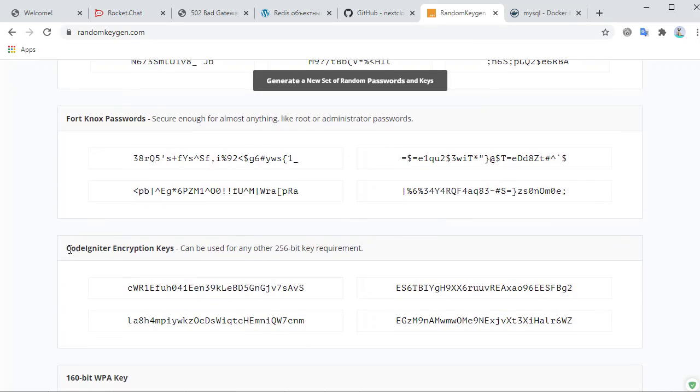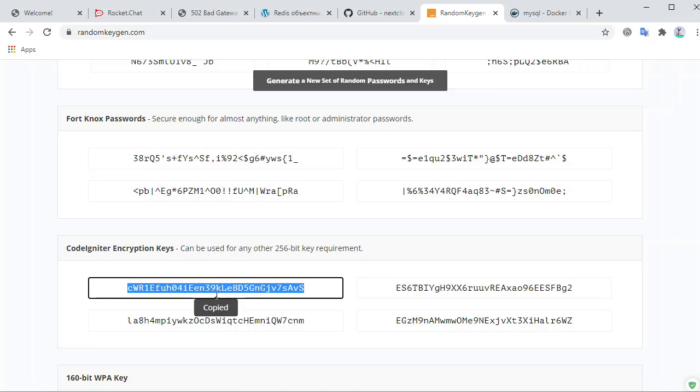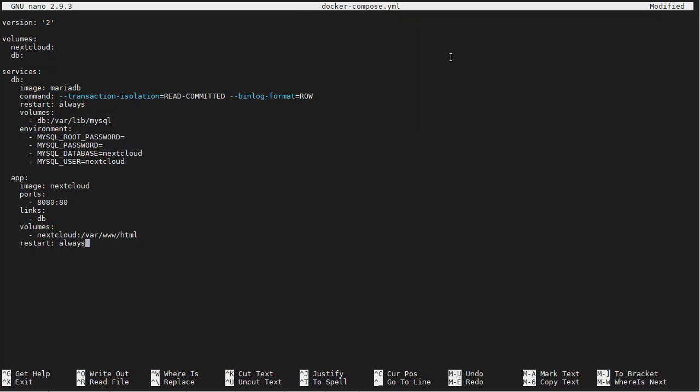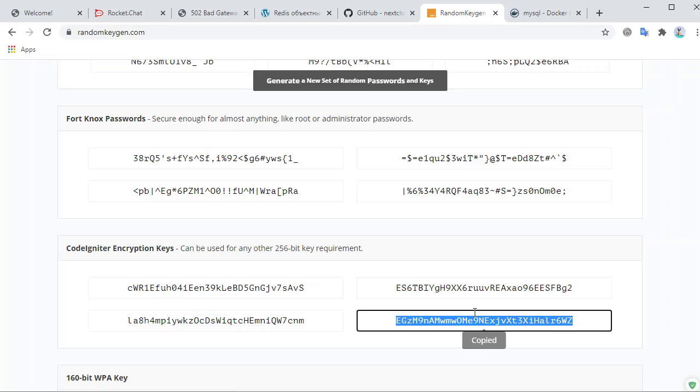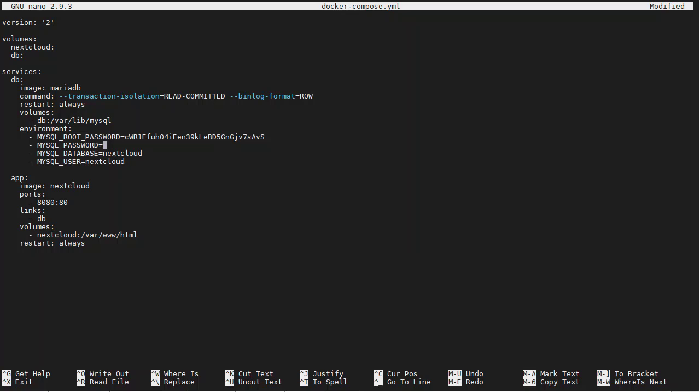I like to use these ones here. I'll just click that, it copies it. And then I can come over here to the MySQL root password. And then I can grab another one for the regular MySQL password.